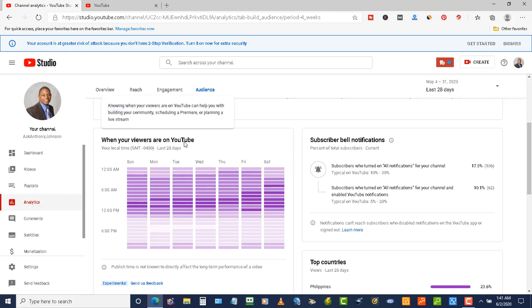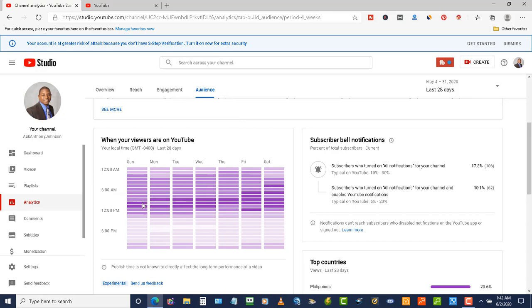Now this probably has a rollout to everybody because it's sort of a new feature. Maybe a few people have got it or not, but when you do get this data, it's going to show you when most of your viewers are on the YouTube platform. It's not going to show you when they're on your channel, just that your audience is on the YouTube platform.